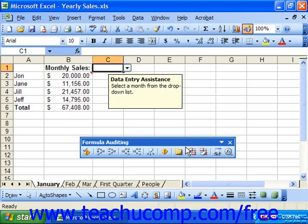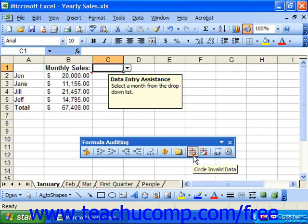So you can have data that breaks the validation rules you have applied. If you want to check if there are any cells with invalid data entries, you can click the Circle Invalid Data button on the Formula Auditing toolbar to circle the invalid entries with a red circle in the spreadsheet. You can then edit the values of the circled cells. To remove the red circles, click the Clear Validation Circles button in the Formula Auditing toolbar.